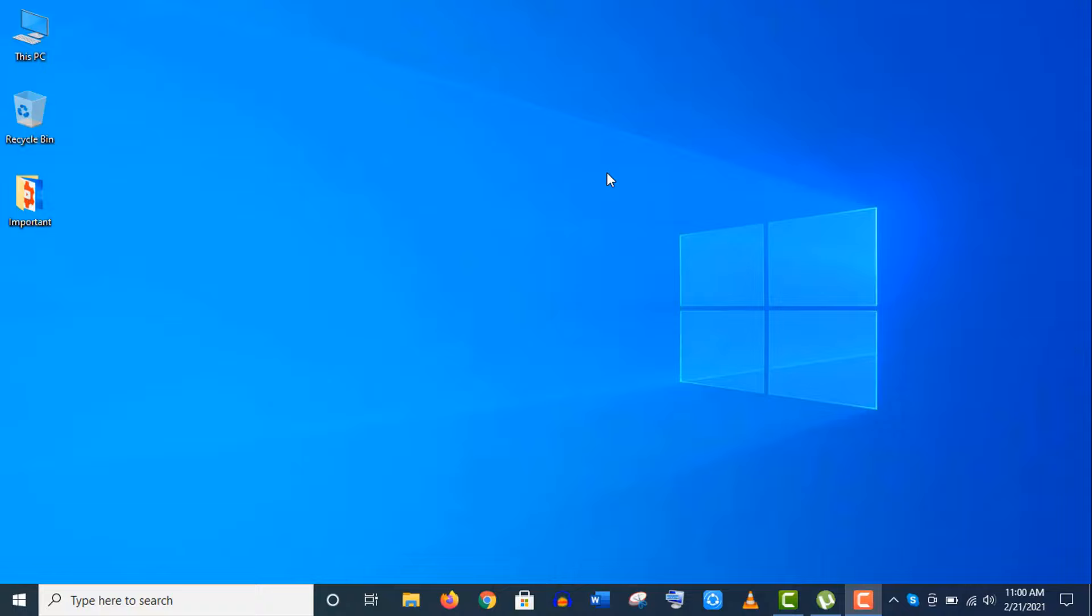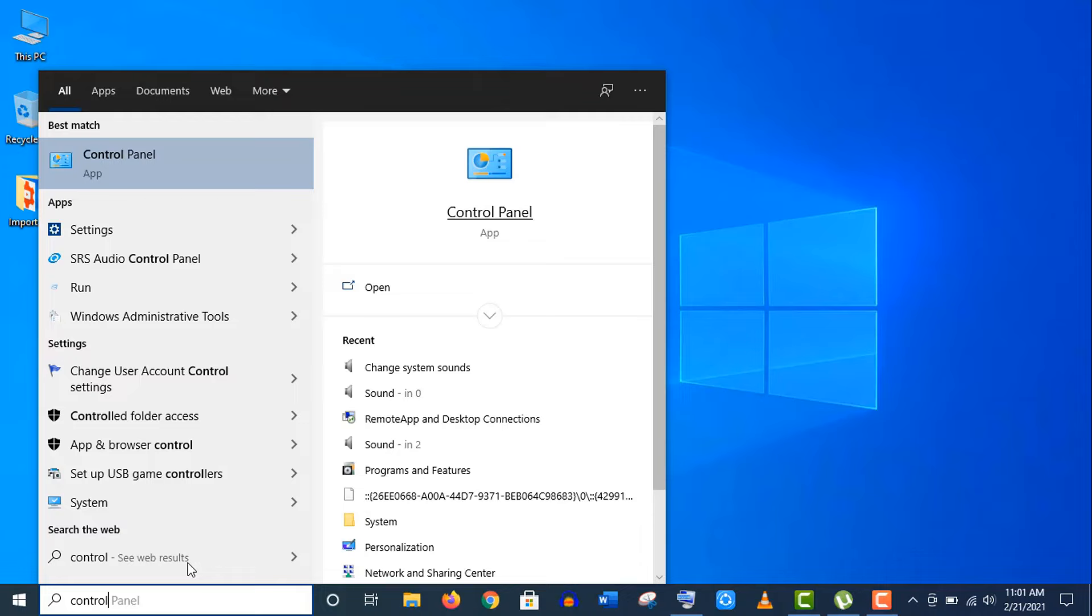Hey what's up guys, in this tutorial I'm going to show you how to enable or disable startup sound and system beep sound of your Windows 10 operating system.